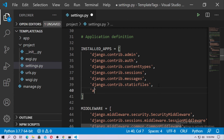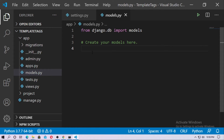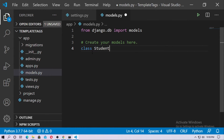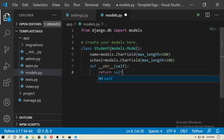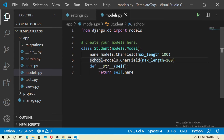Here, just install the app. Now go to the app models and create a model here. I just created a model named Student with a name field and a school field — models.CharField. And this is the __str__ function which returns self.name.